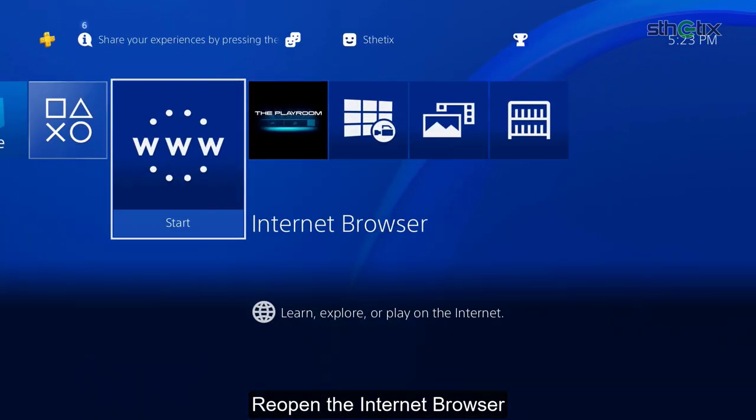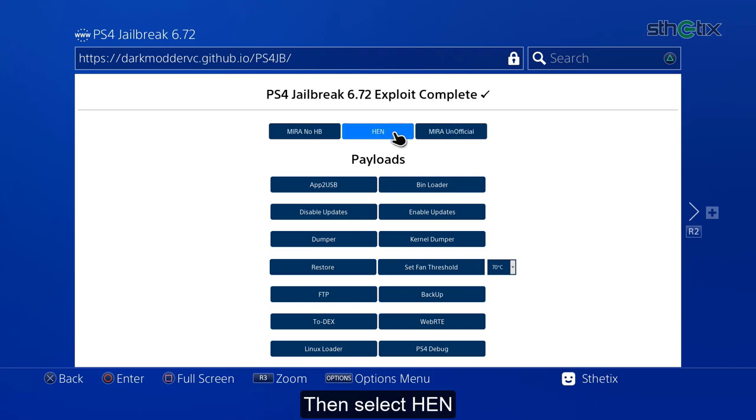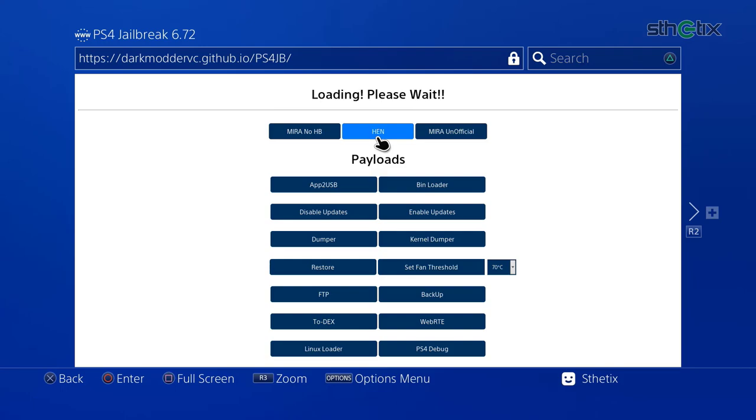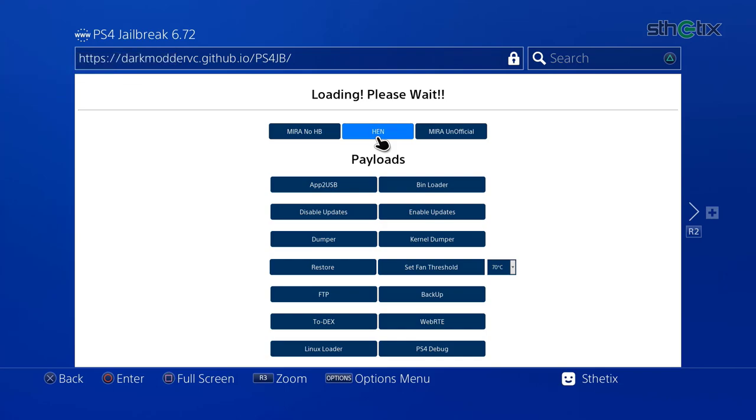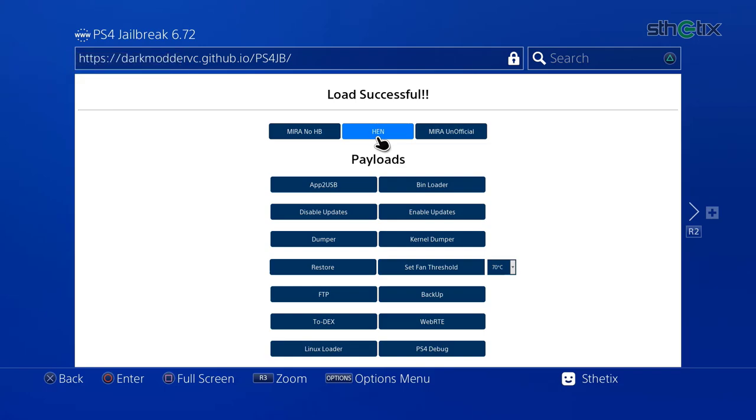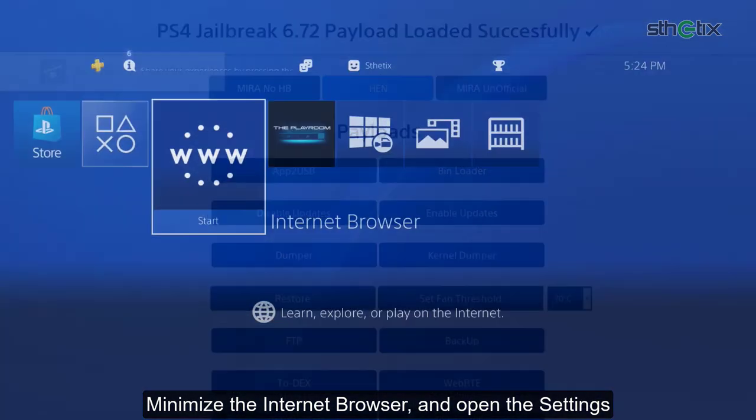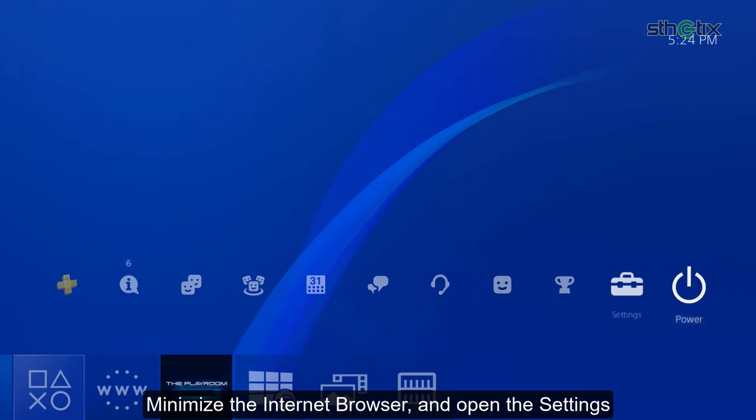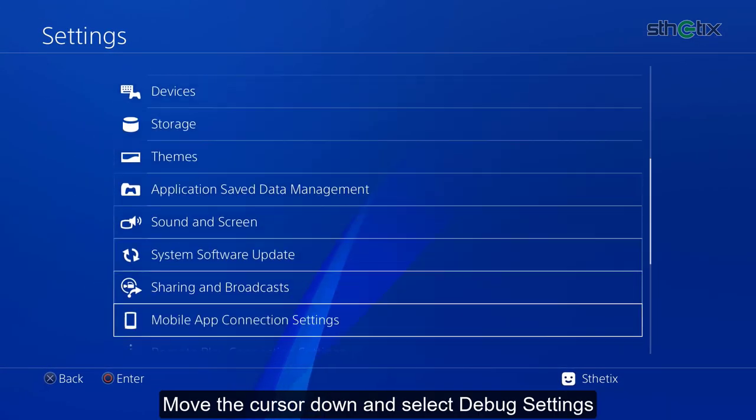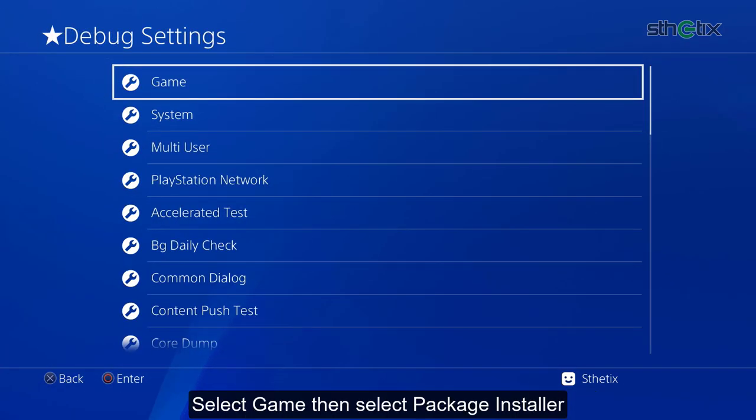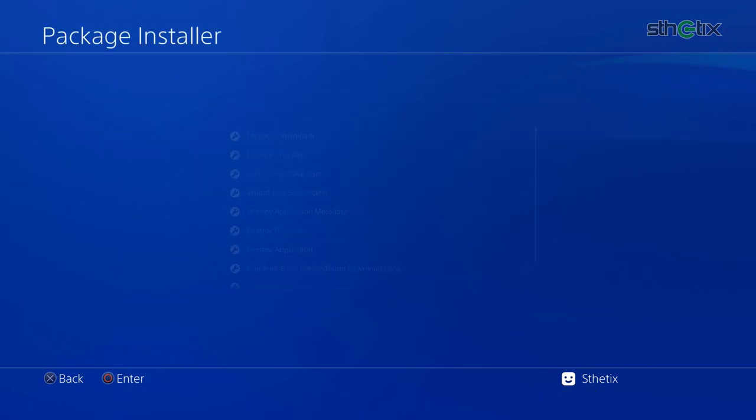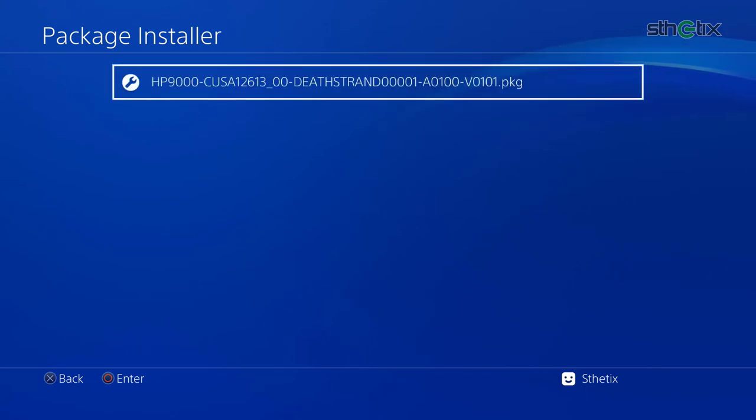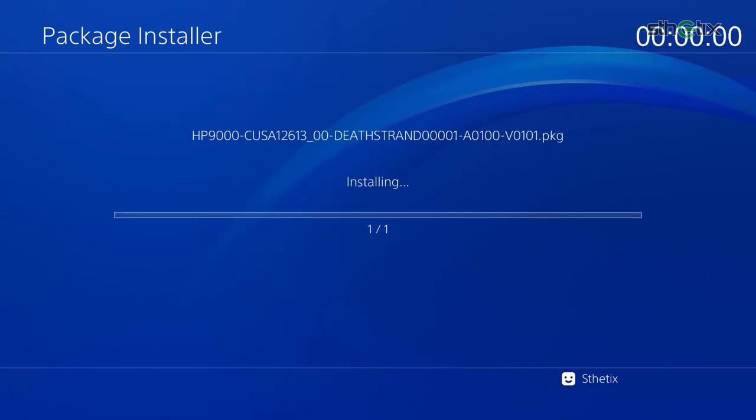Reopen the internet browser. Select new exploit. Then select the homebrew enabler. Minimize the internet browser and open the settings. Move the cursor down and select debug settings. Select game. Then select package installer. And press the circle button to install the PKG file. So wait.